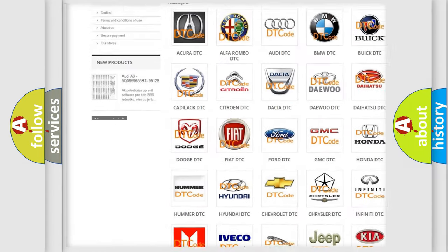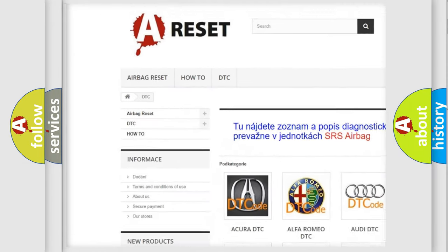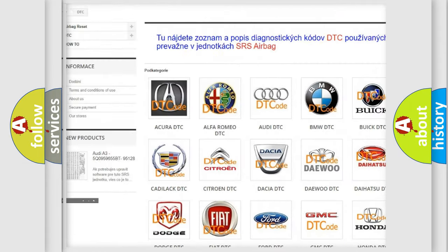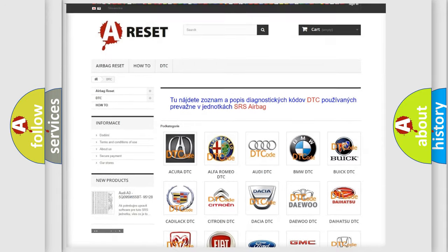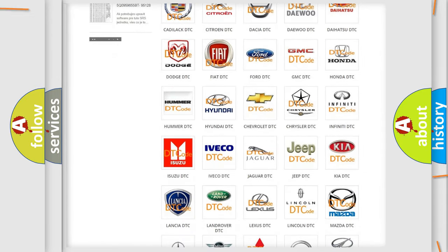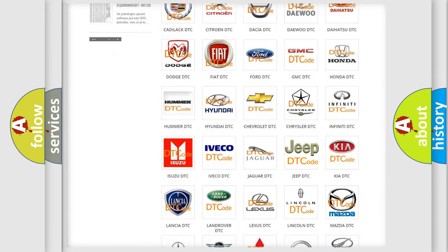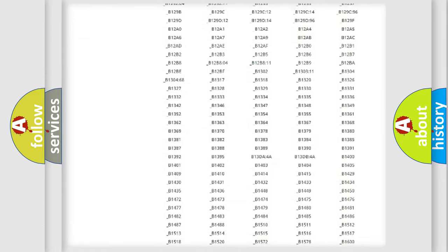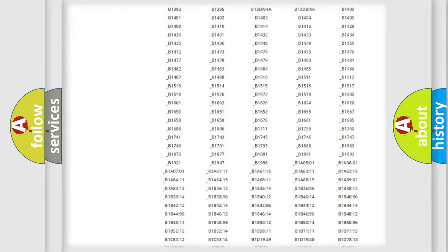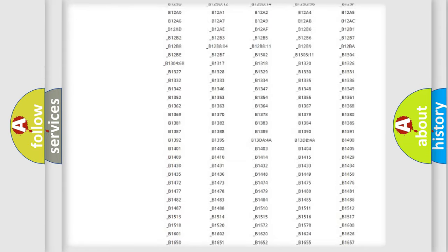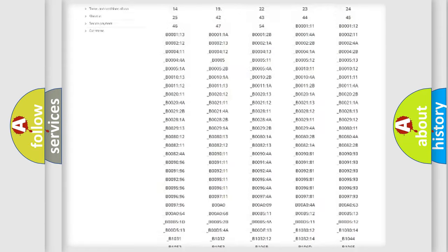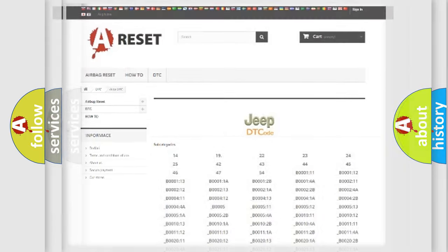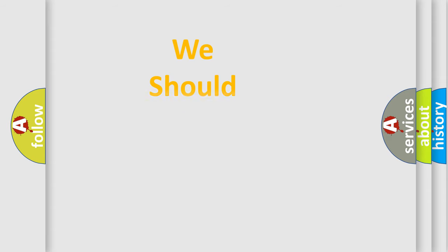Our website airbagreset.sk produces useful videos for you. You do not have to go through the OBD2 protocol anymore to know how to troubleshoot any car breakdown. You will find all the diagnostic codes that can be diagnosed in Jeep vehicles, and also many other useful things.